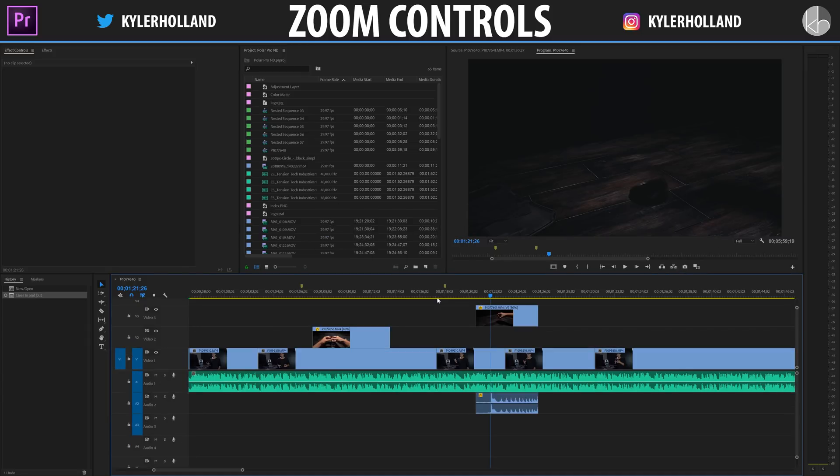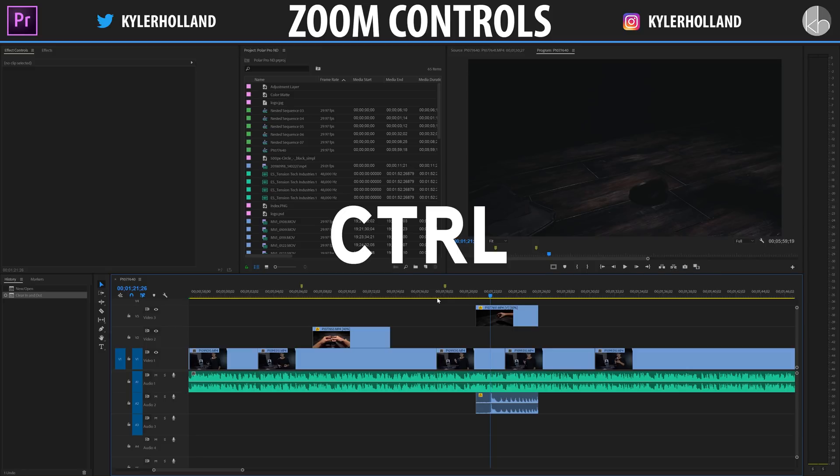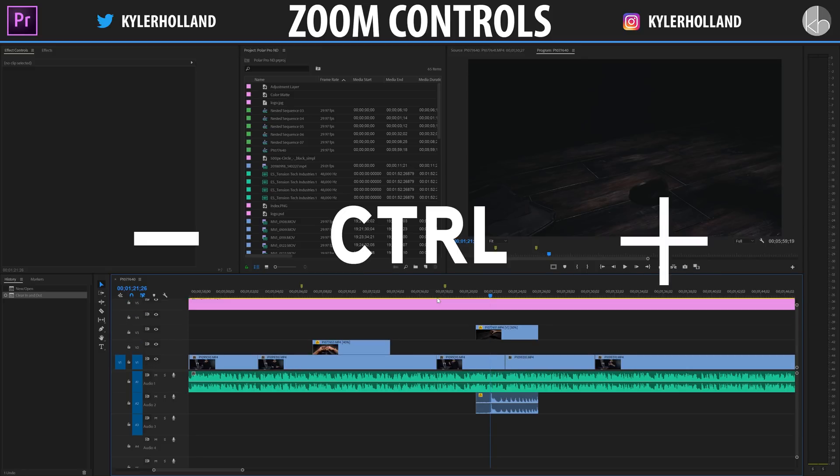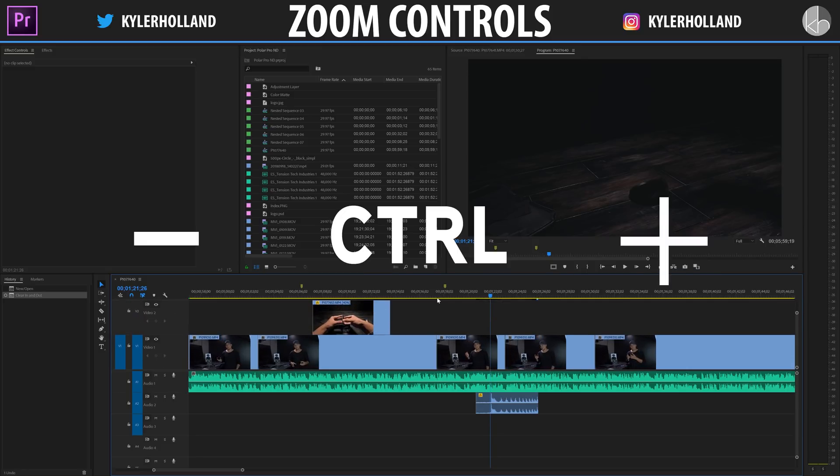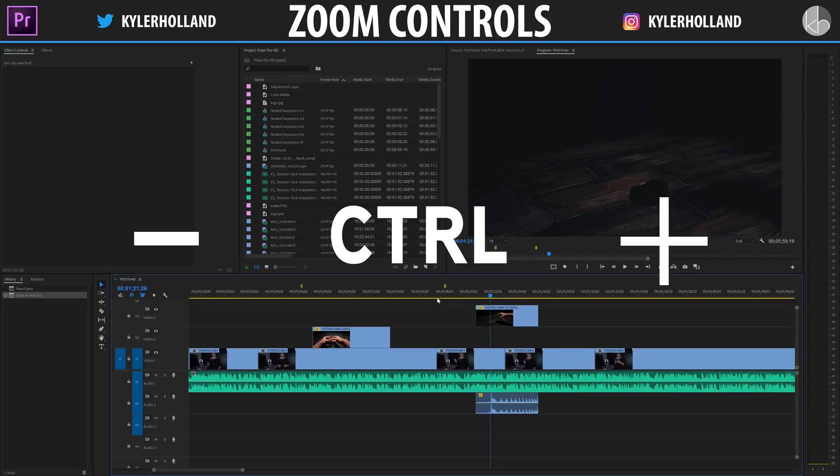In order to customize the size of your video and audio layers all you have to do is hold the control key and the plus or minus sign to increase your video layers.